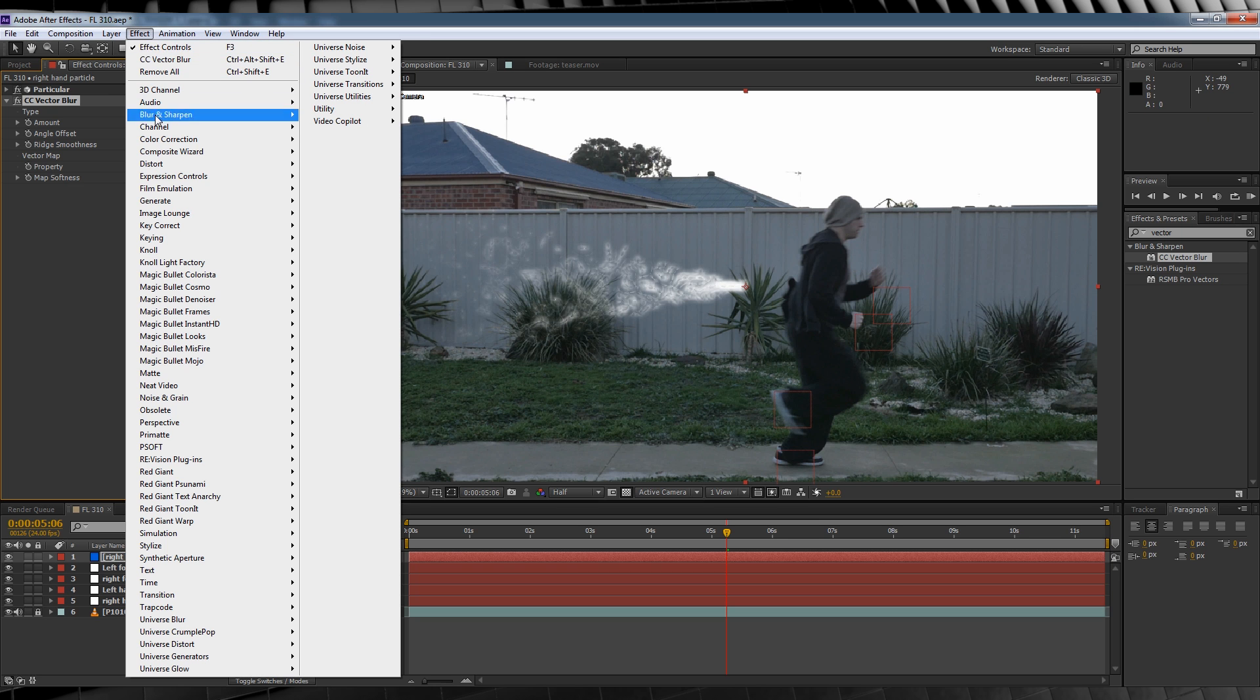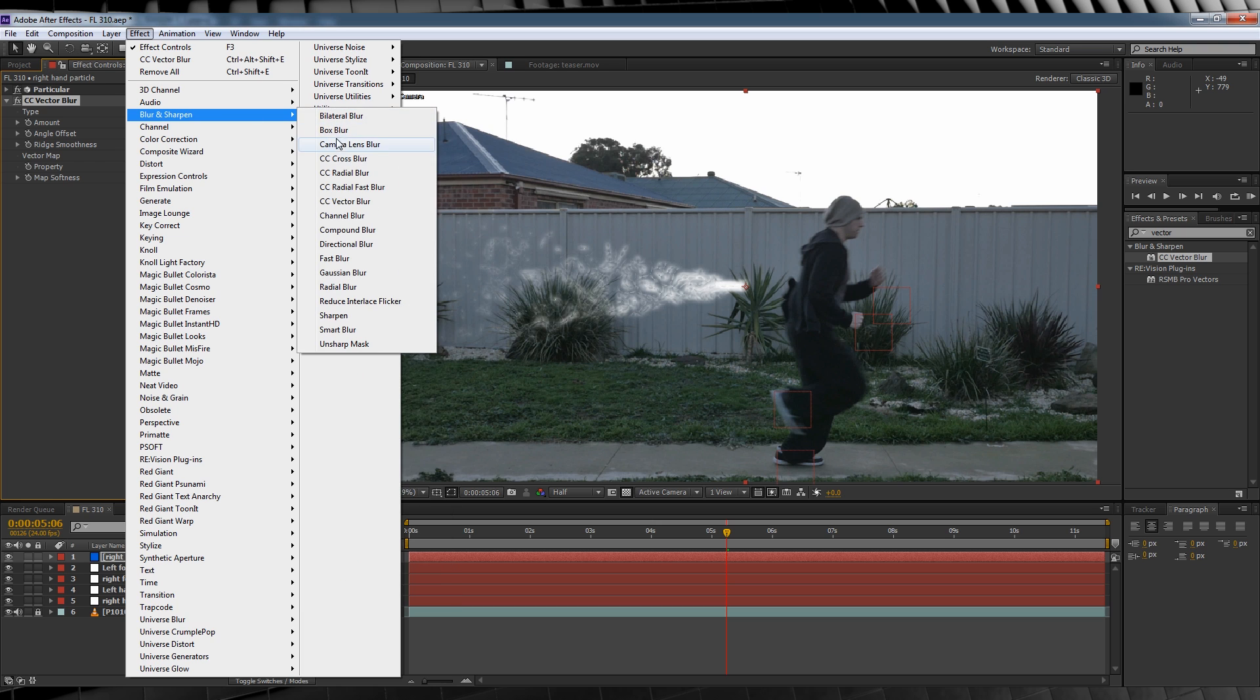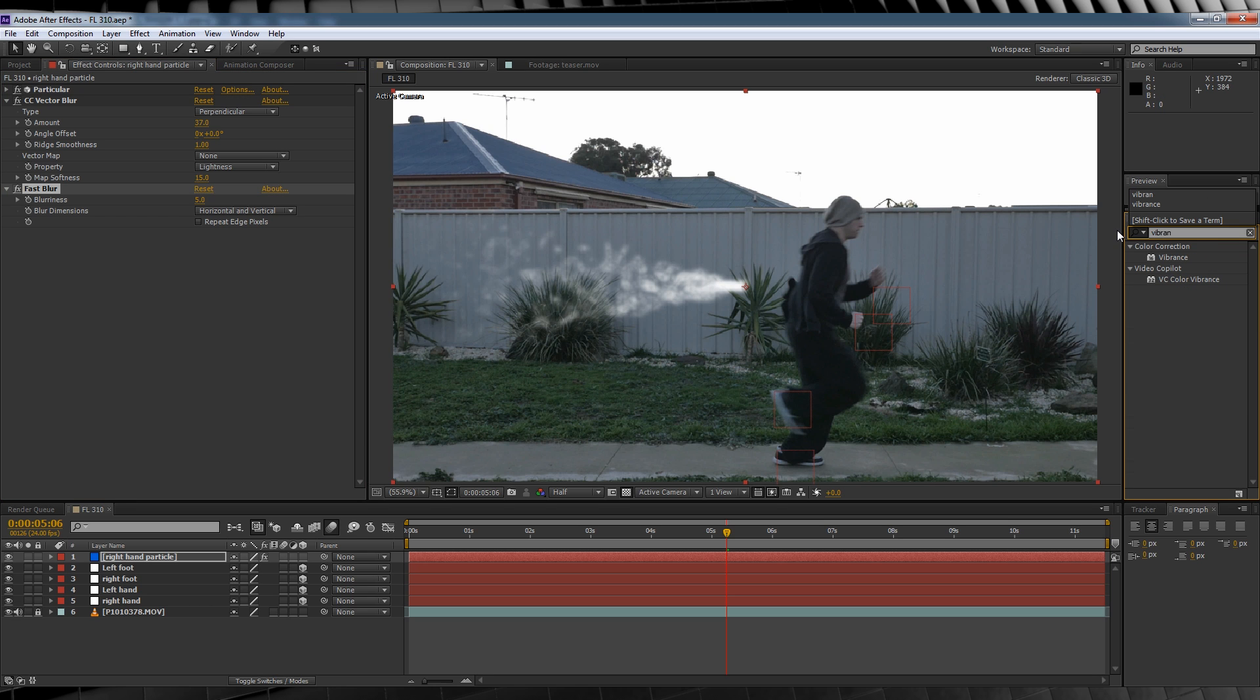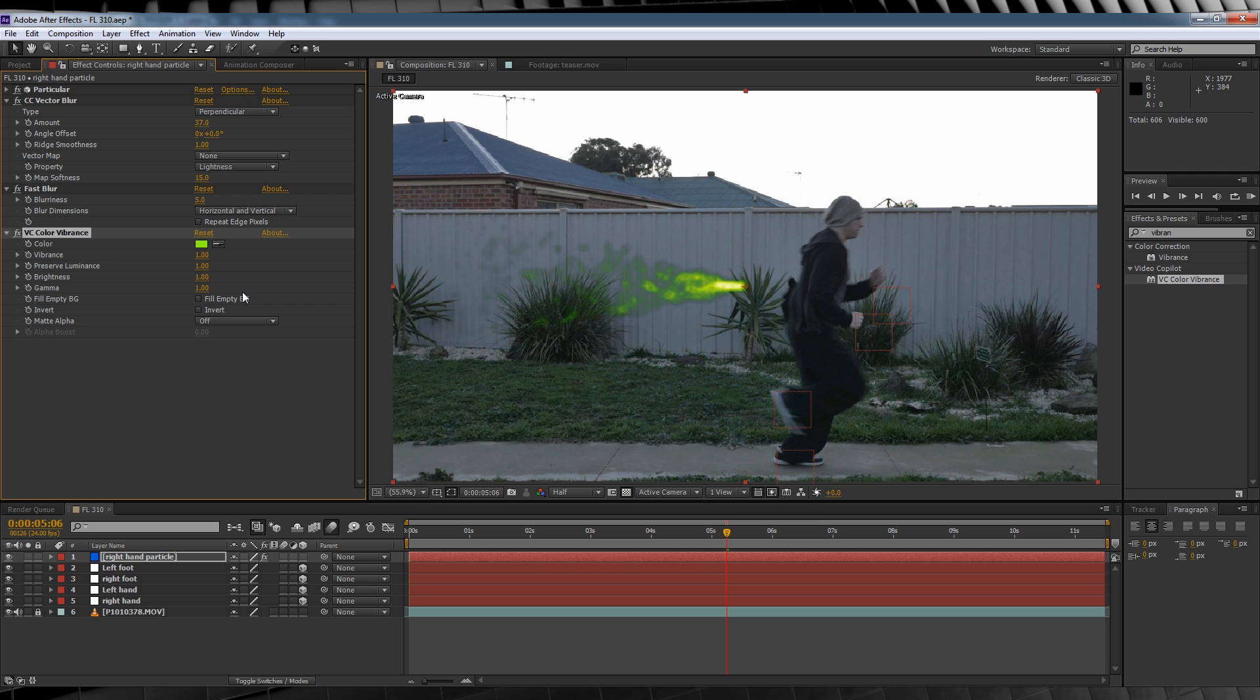Next, let's head up to Effect, Blur and Sharpen, and add a Fast Blur, and we'll give that a level of 5. And last but certainly not least, head over to Presets and type Vibrance, and let's grab our old friend Video Co-Poet's Color Vibrance plugin.